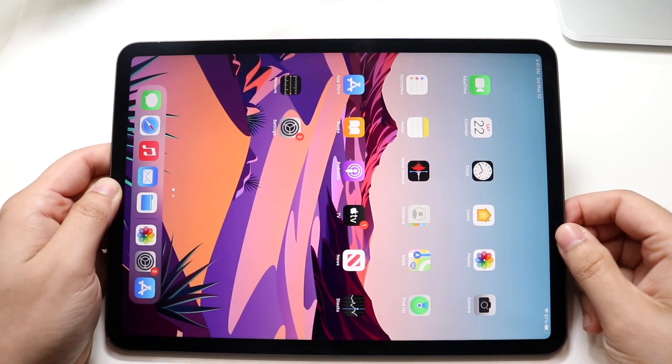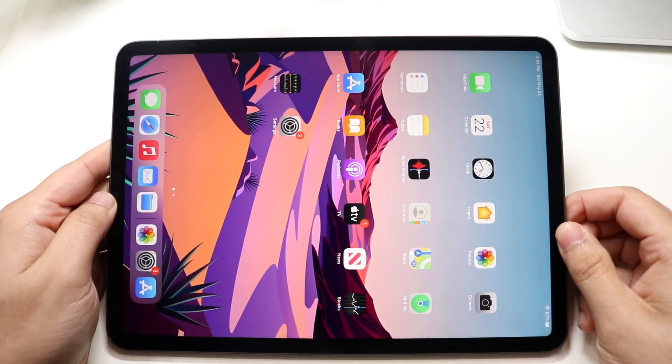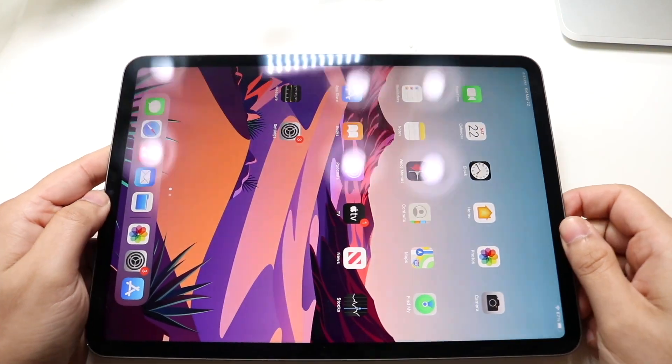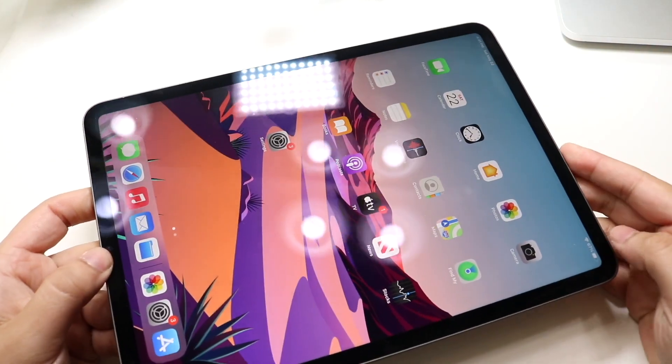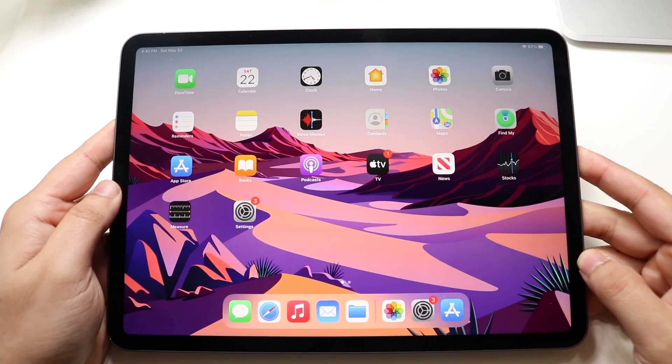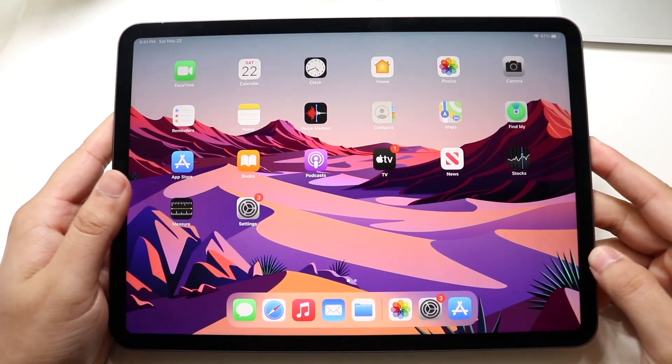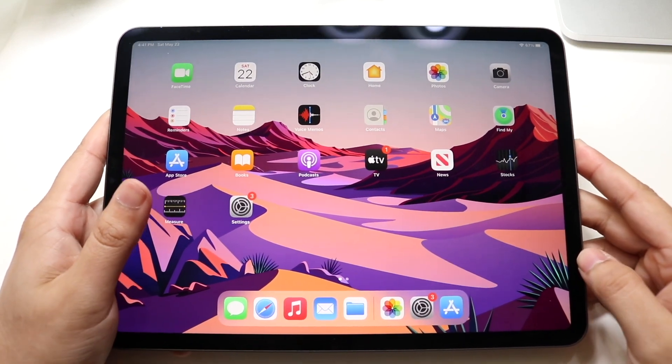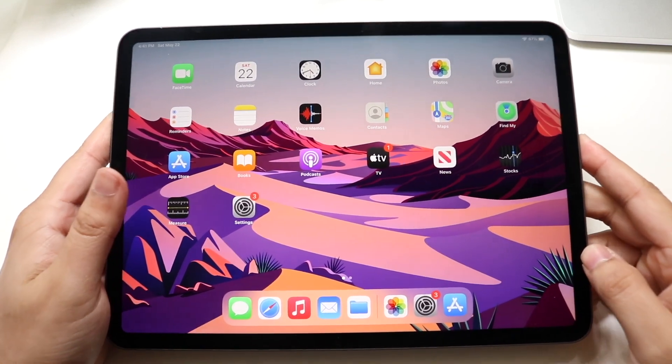Welcome back, everyone. I'll go ahead and show you exactly how to screen record on your iPad Pro. This specific one is the M1 iPad Pro, and the process to do this is so easy.